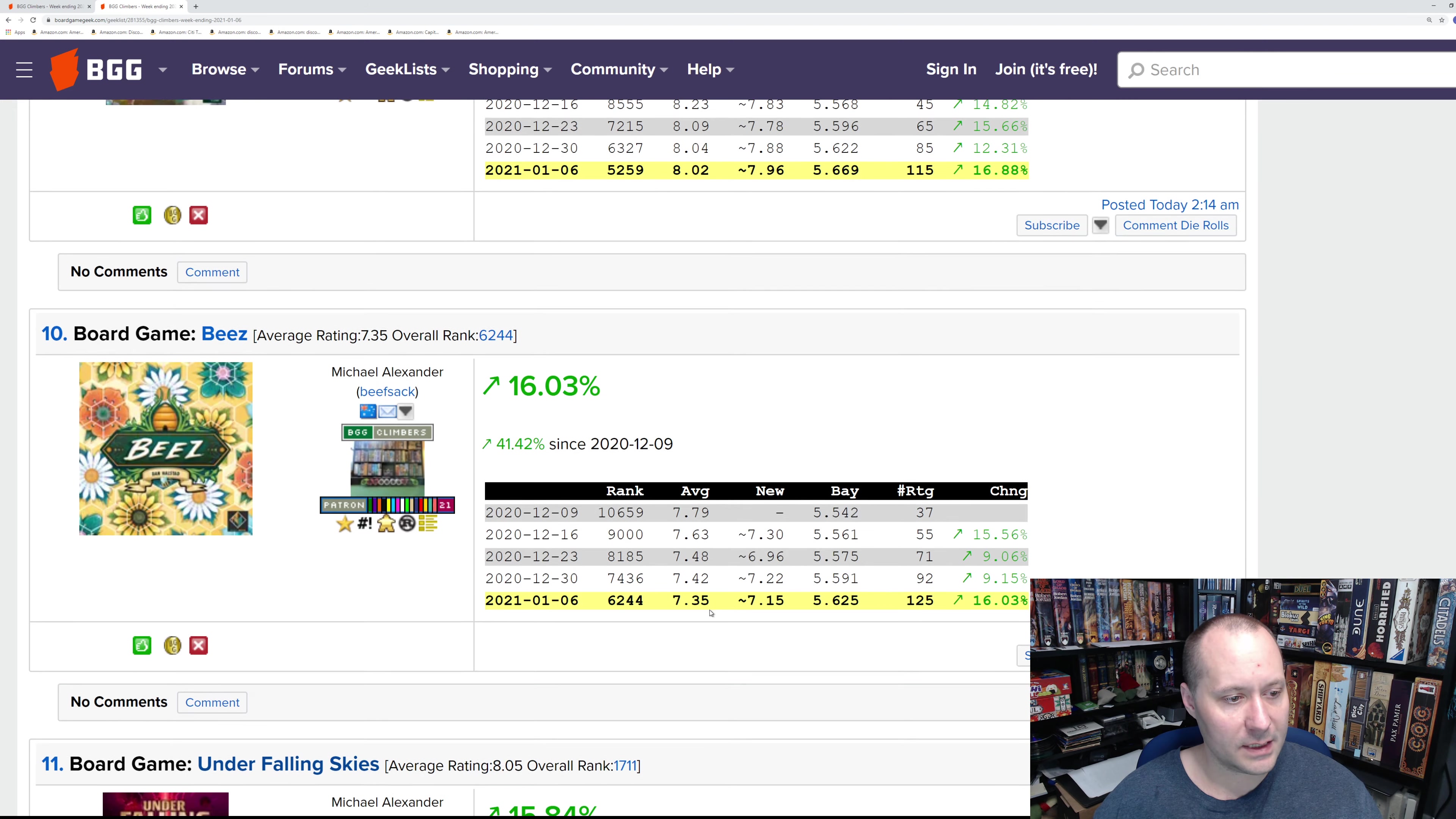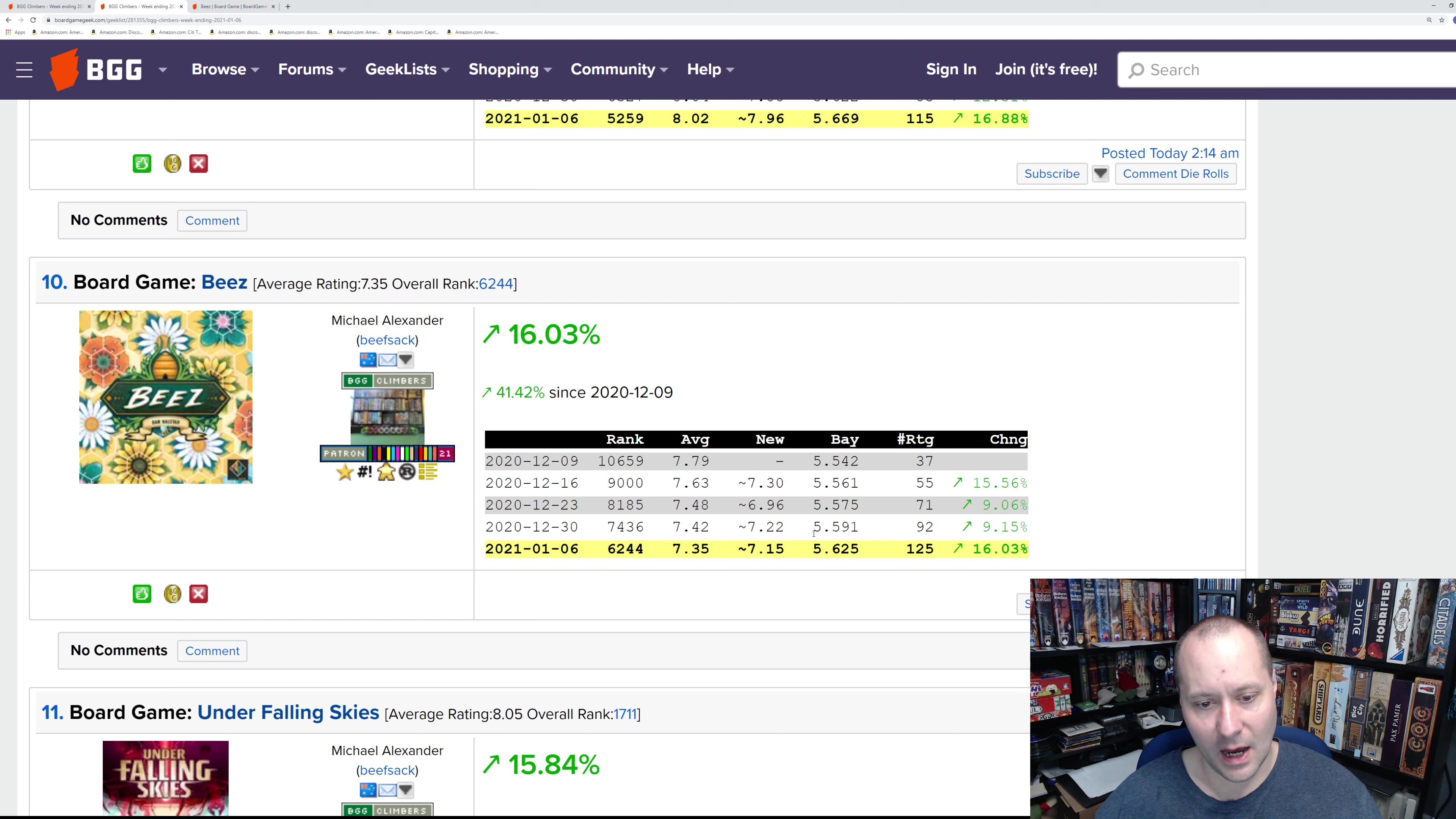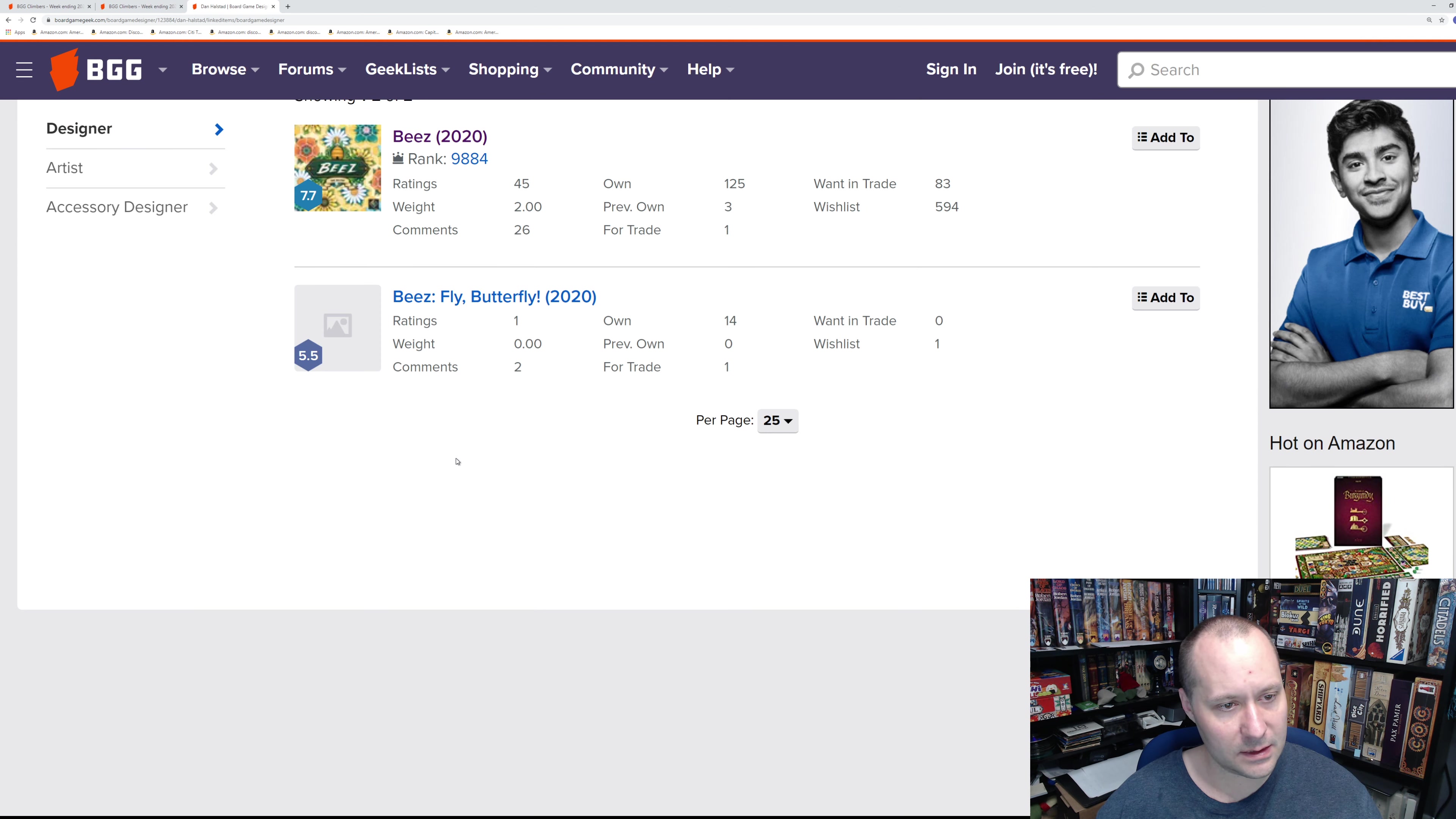Let's get to number 10: Bees. There's a couple of bee games this year and this is one of them. I don't think we've looked at this on the list. Let's take a look at the ratings. Looks like a lot of people are getting copies of it. It's not doing incredibly well, so this is probably going to drop off the list in a week or two, but let's take a look at the game anyway.